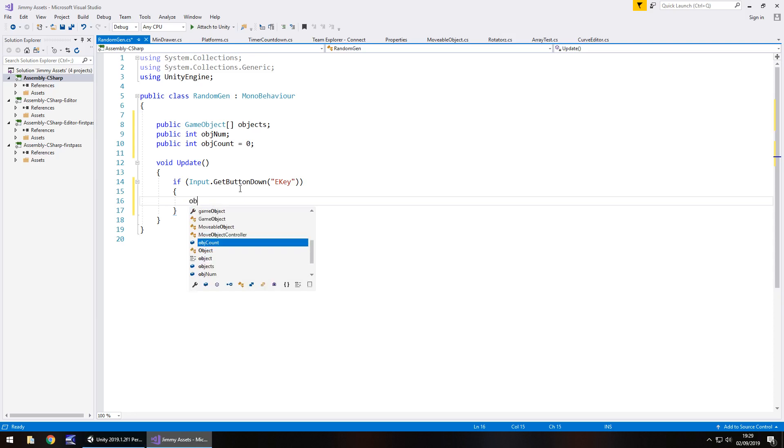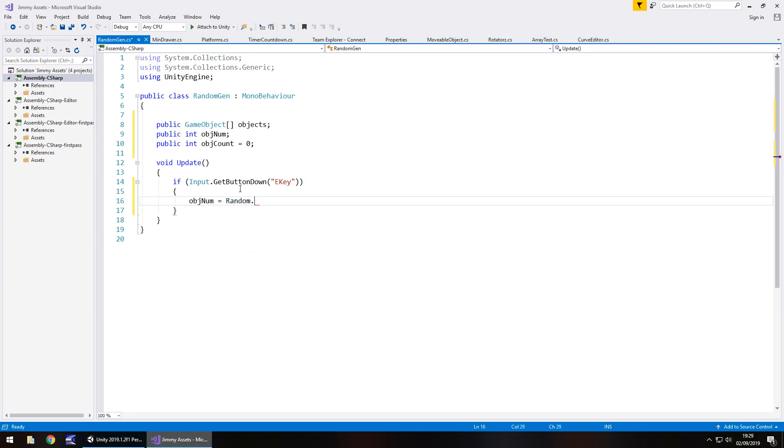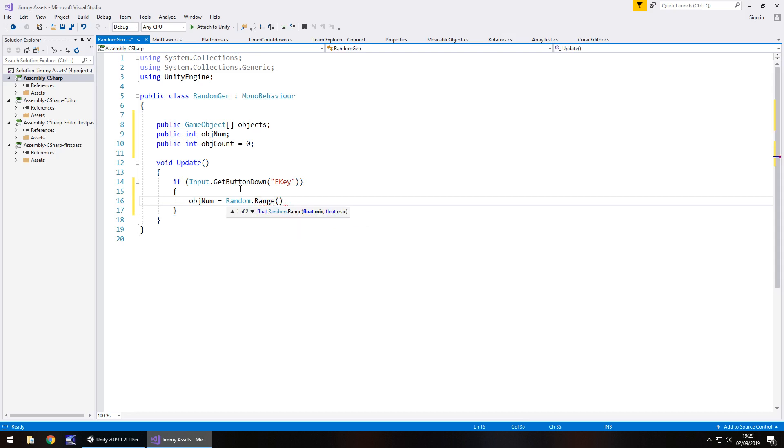So, objNum equals Random.Range and in brackets, zero will be the minimum and six will be the maximum. Now, although we only want five to come up the maximum, we put six because it's just one of them little quirks. It will never generate that maximum number. It will always generate as the maximum, the one below it.